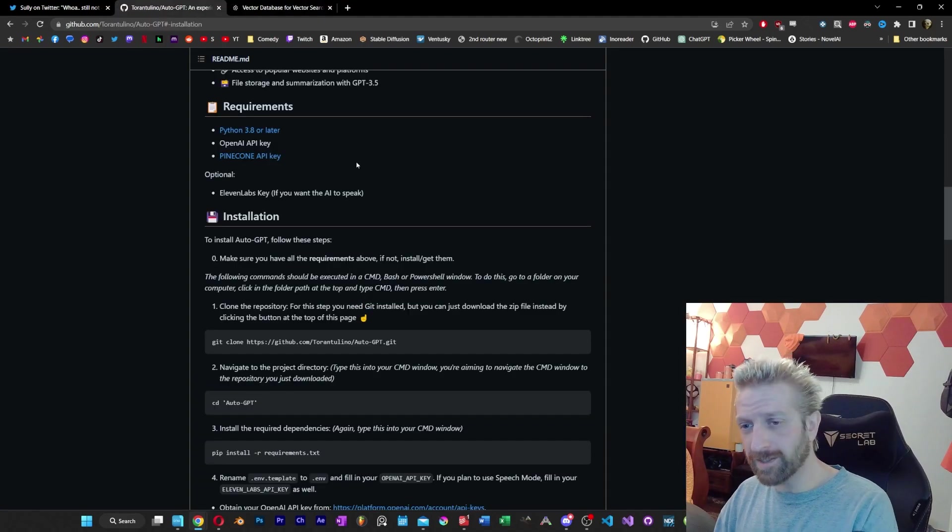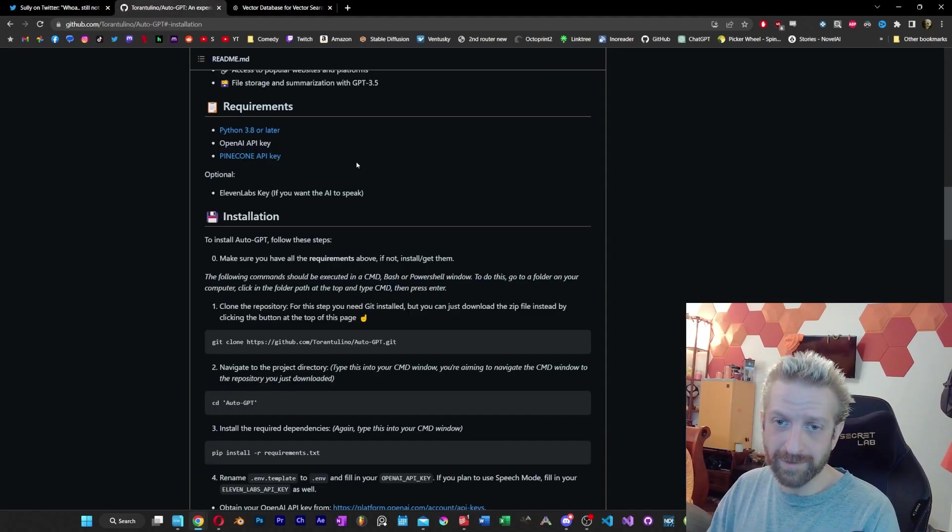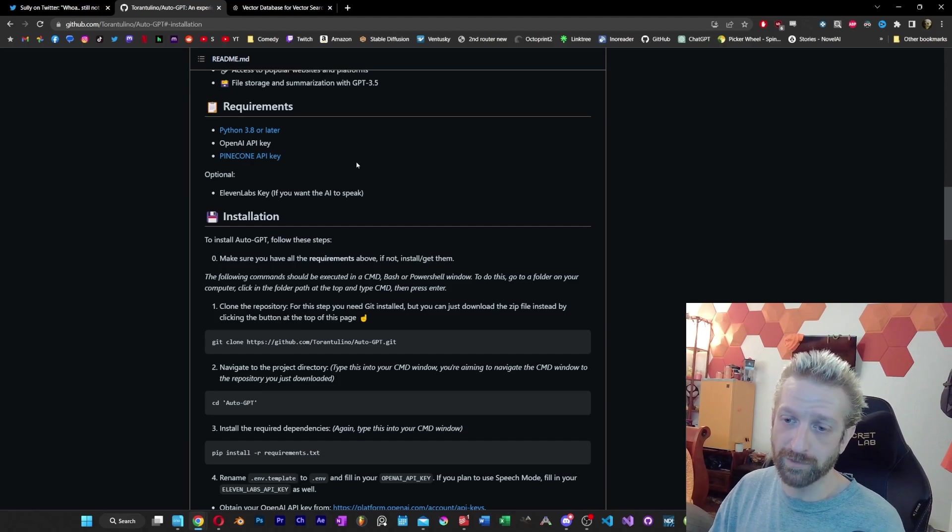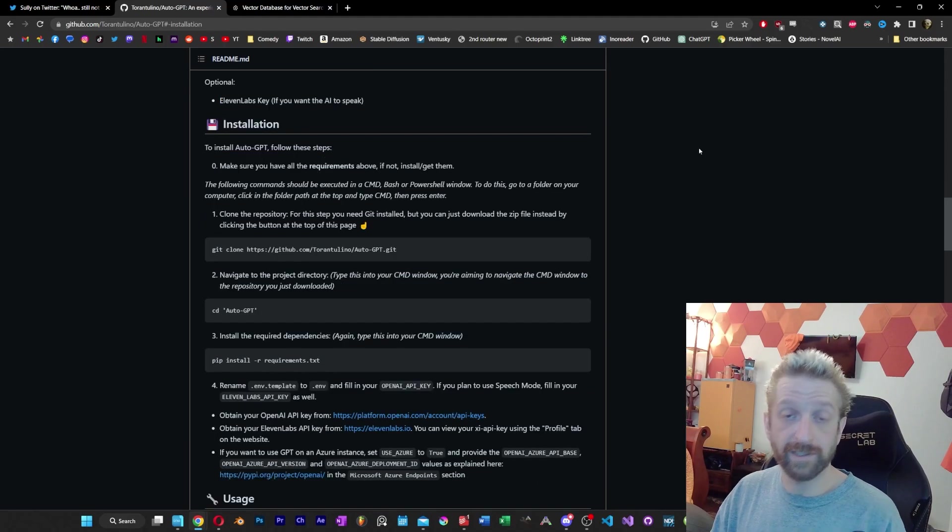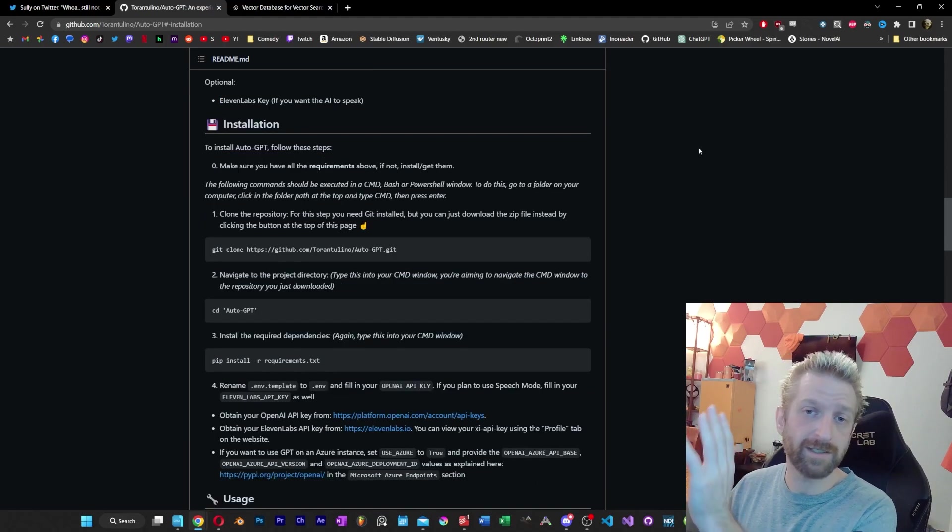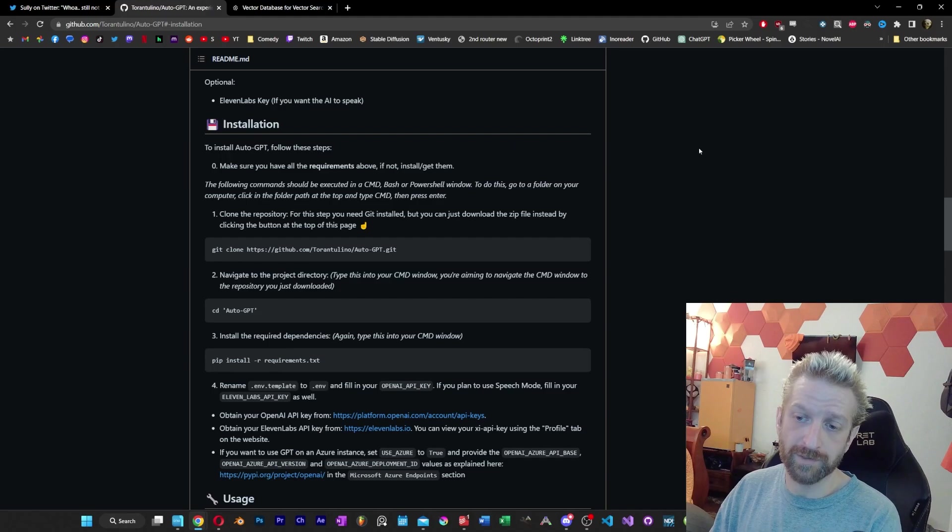Eleven Labs is optional, not something I really need, but that's if you want it to speak back to you. And again, I haven't done this yet myself, so I can't take you through the series of steps just yet.